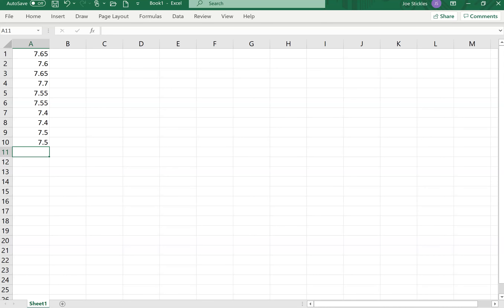We've talked about hypothesis testing for proportions and started talking about it for means. The example we did last time was if we had a large sample or we had the variance given to us. In this case (section 7.2-4), we do not have the variance given to us, so instead of using a z-value, we'll use a t-value. There are ten items in the sample.